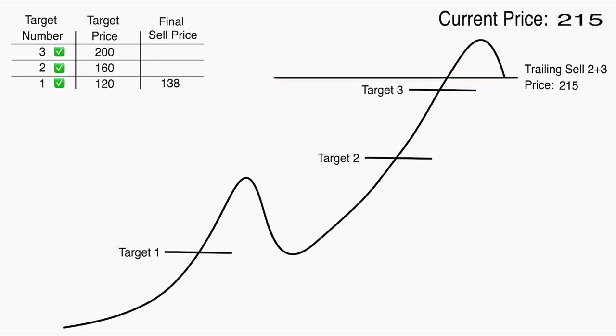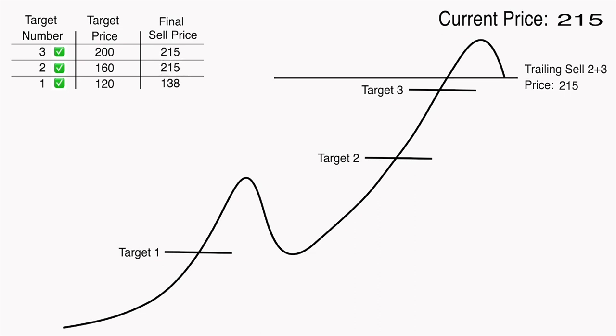As you can see, in this case the final sell price for both the second and third sell targets will be identical at $215, which is significantly higher than the original target price for both.